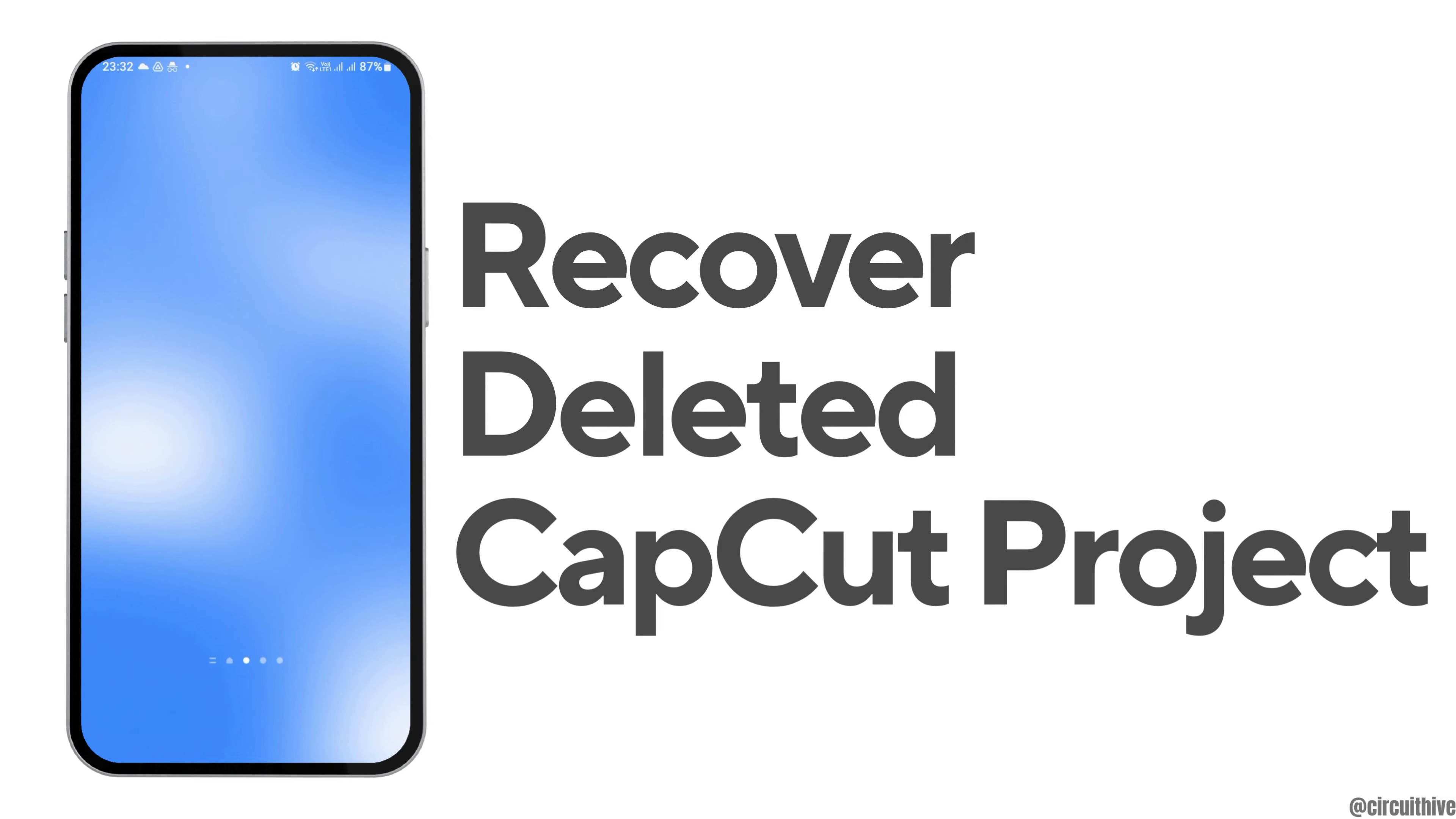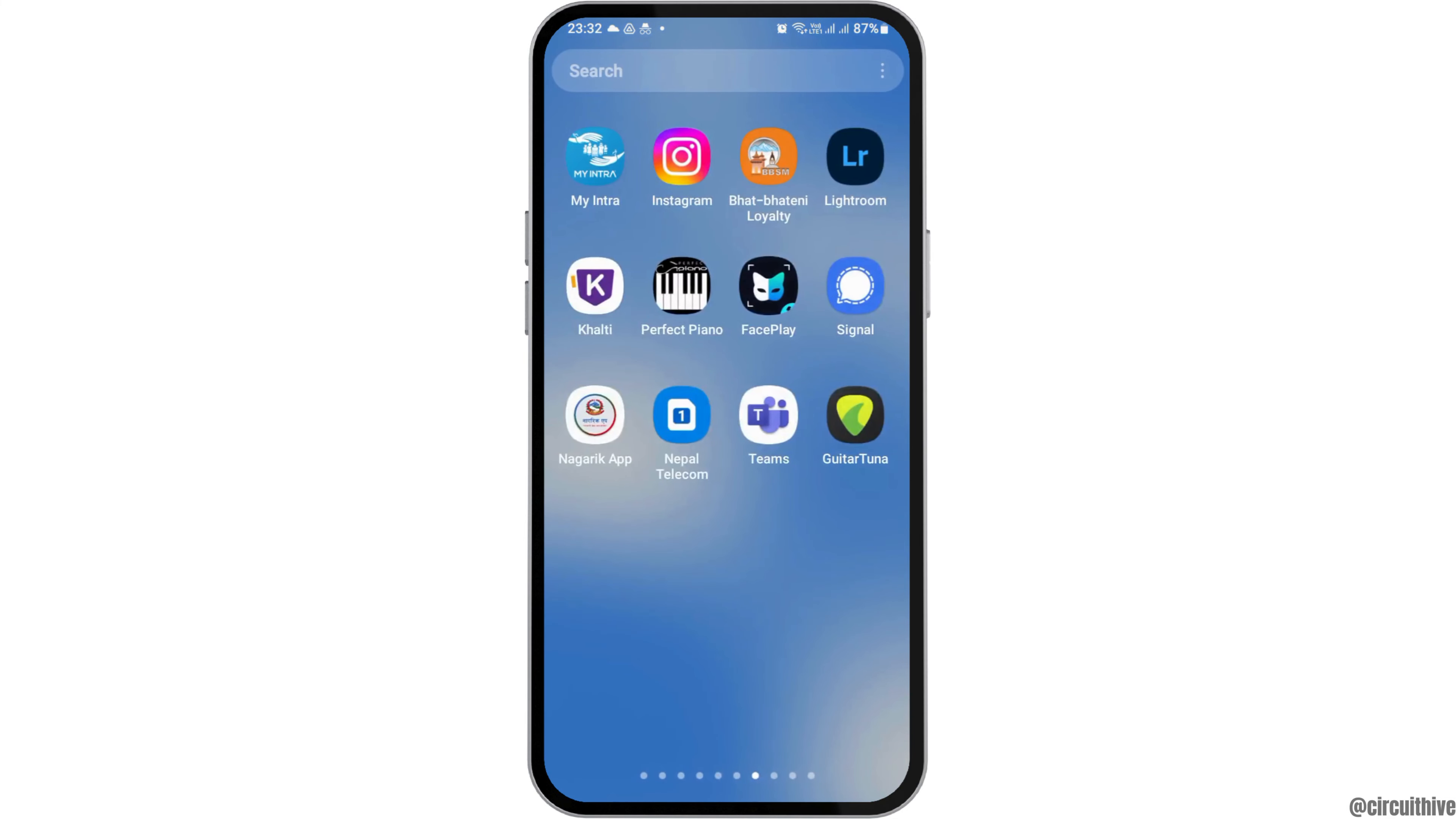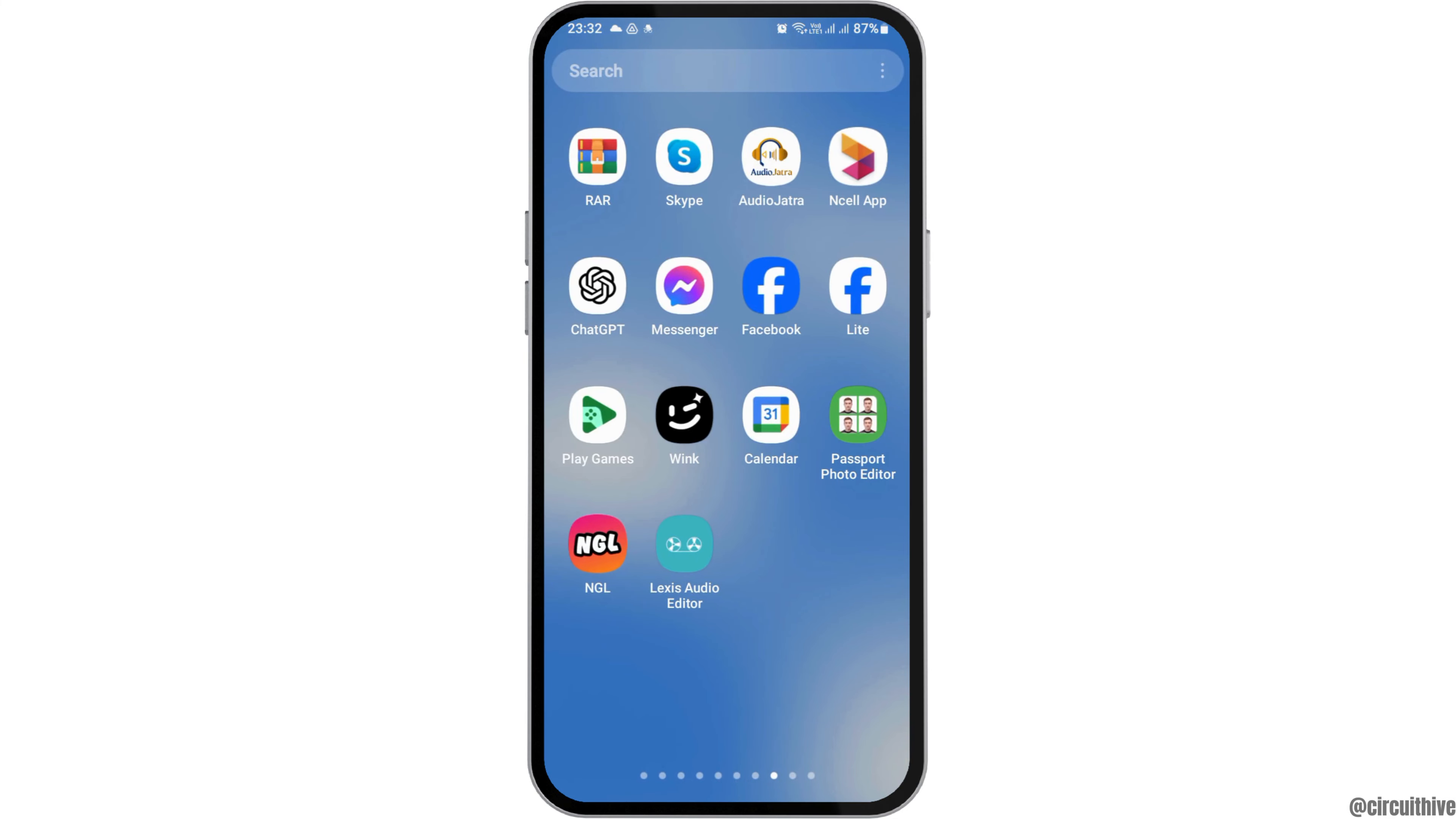How to recover deleted CapCut projects. If you are a CapCut user and you would like to recover your deleted CapCut projects but do not know how to do that, just follow the following steps.